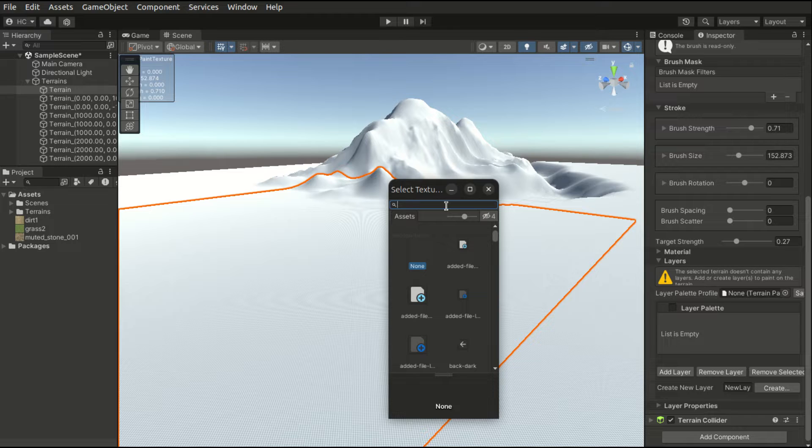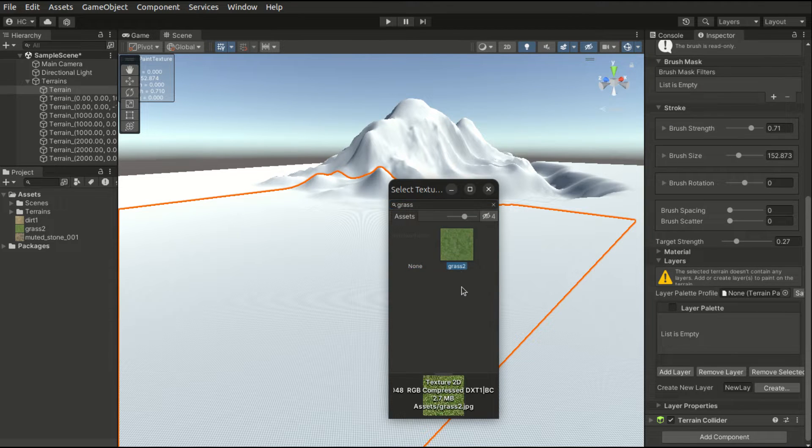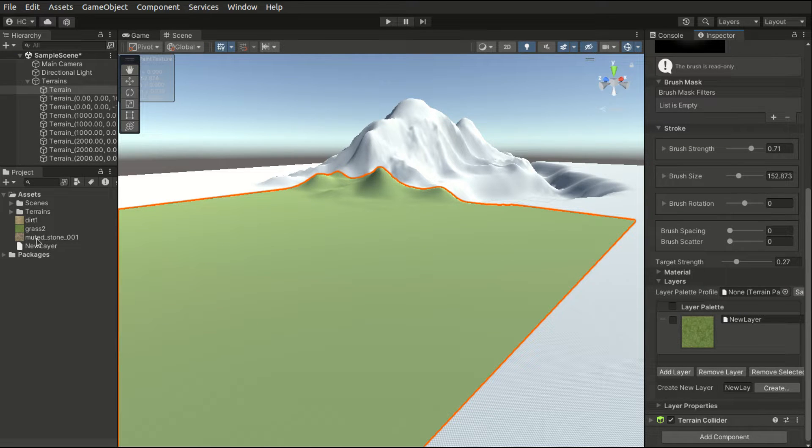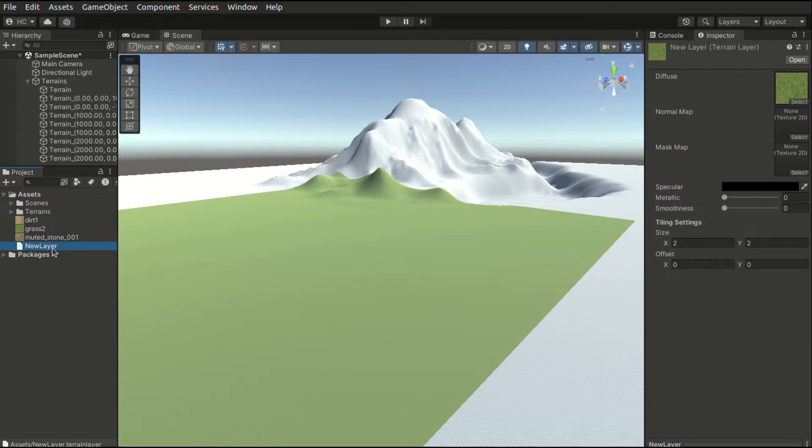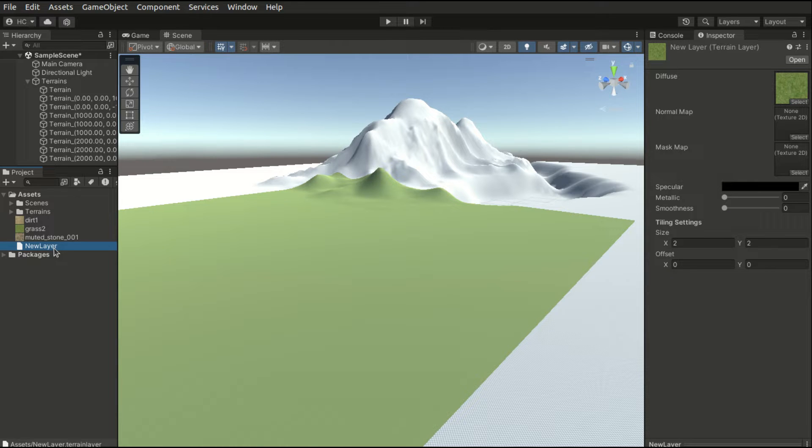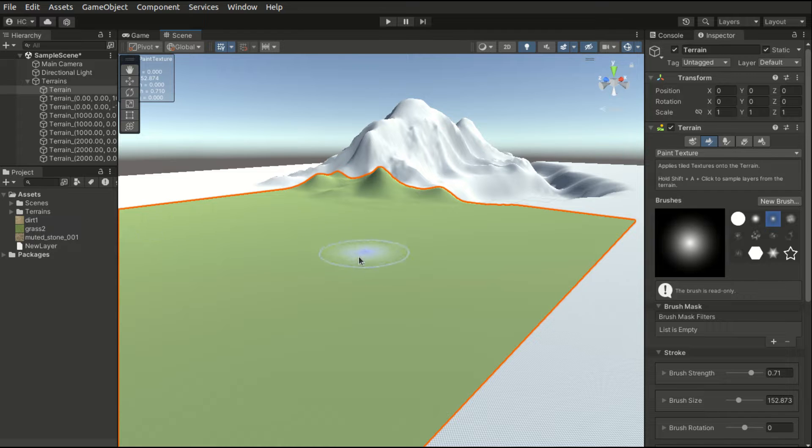Let's first create the grass layer. In the Project tab, we will see a new layer file has been created. This is similar to a material. We can apply the same layer to multiple terrain tiles. Currently, the grass layer has been applied to the selected tile.